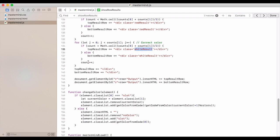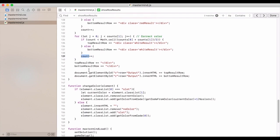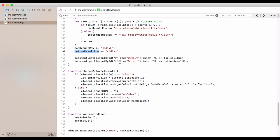We add count there. We then add the end of the HTML for the top result and the bottom result row. And then we add that to our actual inner HTML for the output.